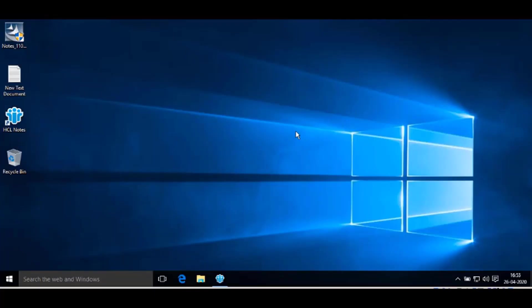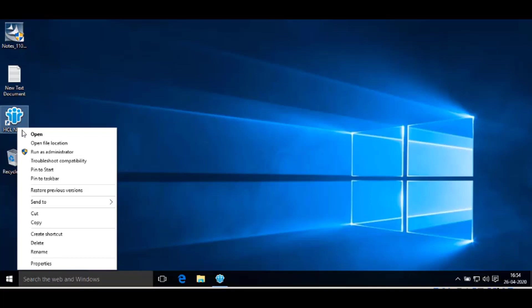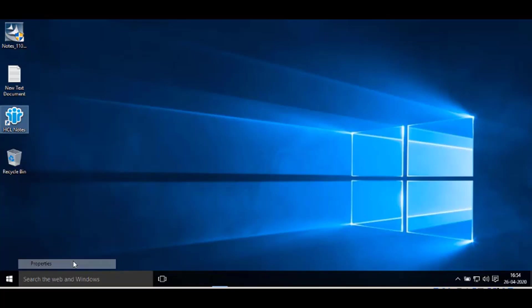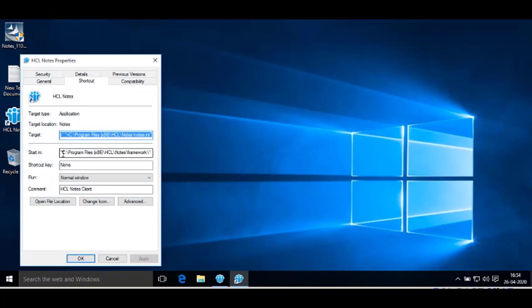Let's begin with the demo. In order to run NSD manually, copy the Notes program directory path by right-clicking on the Notes icon available on the desktop. Go to Properties and copy the Notes program directory path.